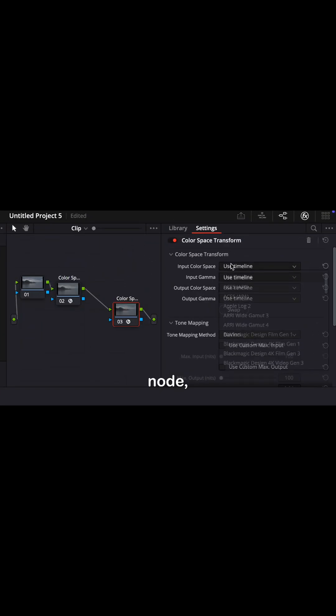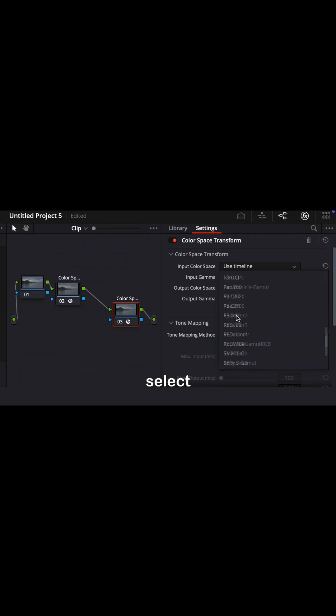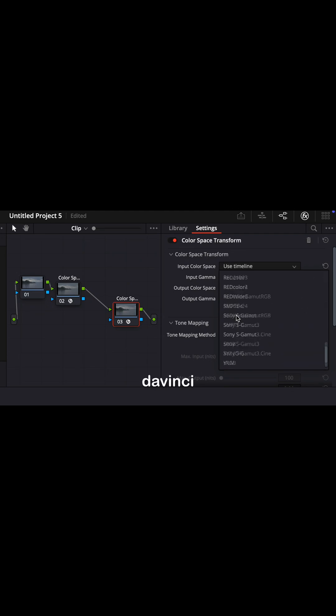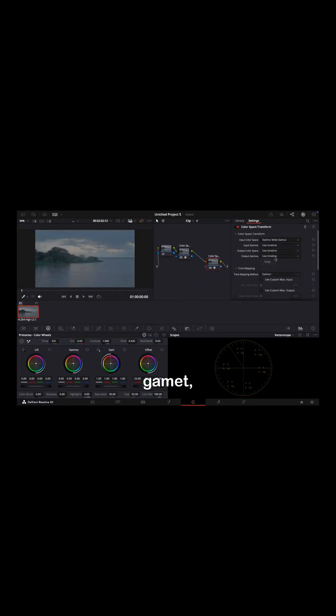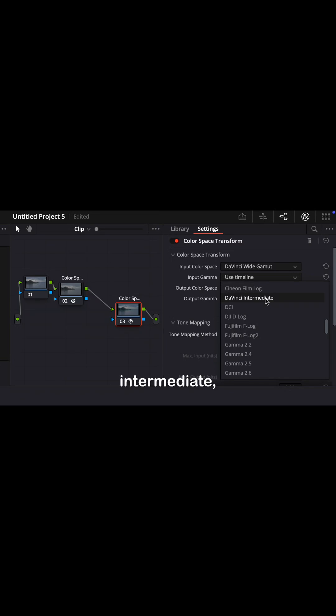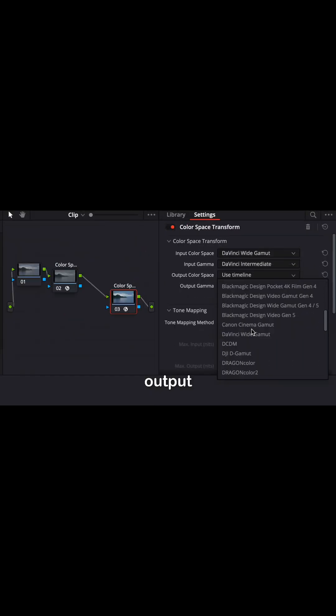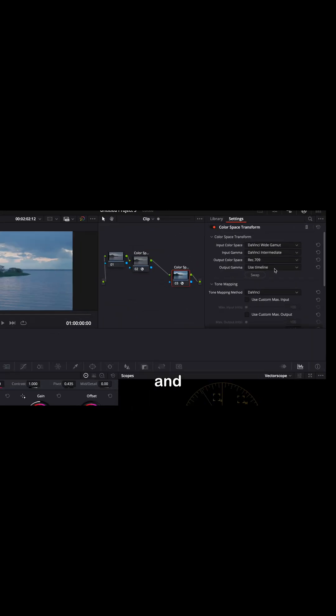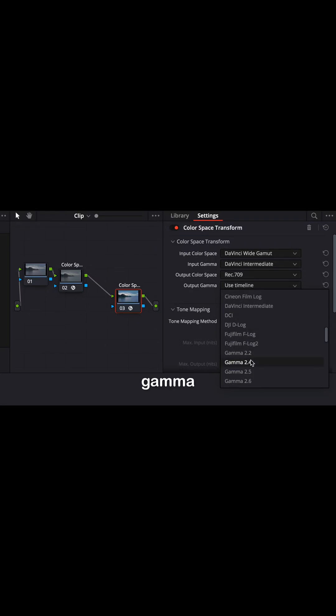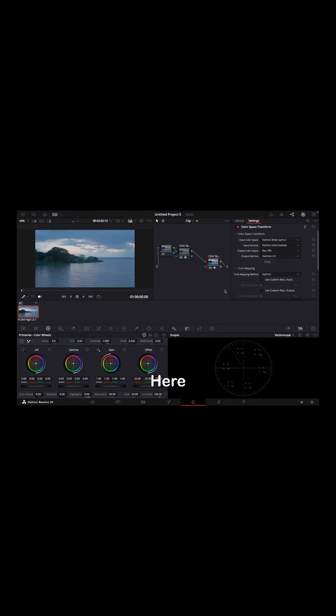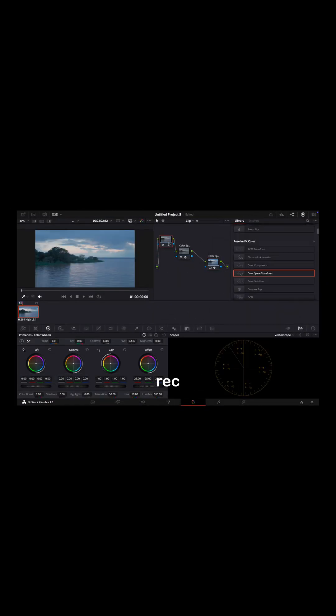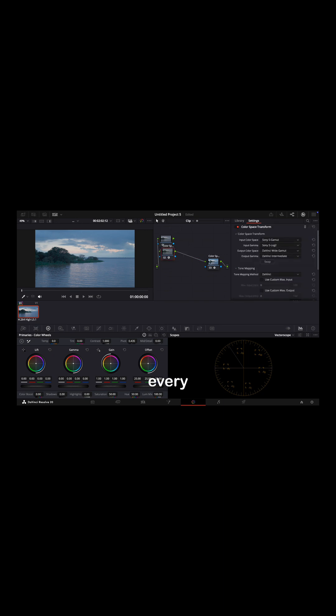On the second CST node, select input color space DaVinci Wide Gamut, input gamma DaVinci Intermediate, then output color space Rec 709 and output gamma Gamma 2.4. Now your footage is converted to Rec 709, and every correction and grading is done between these two nodes.